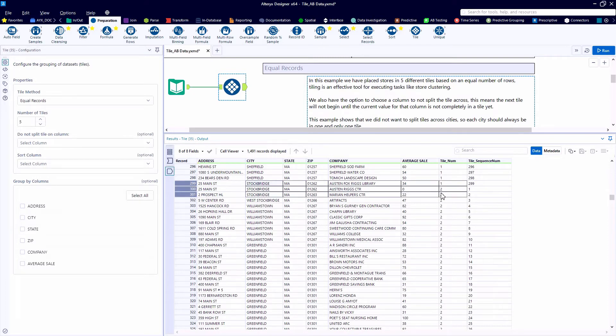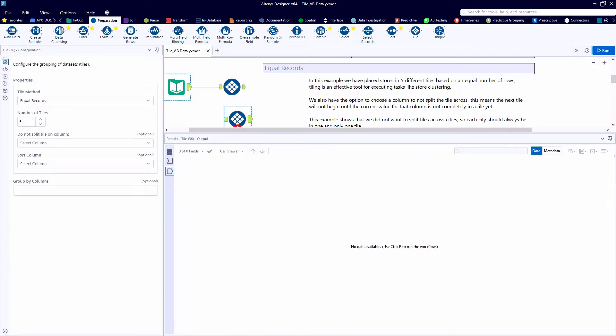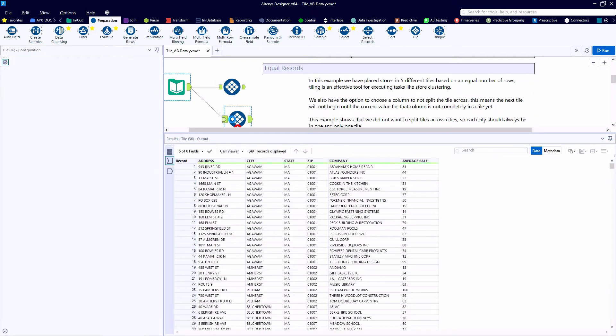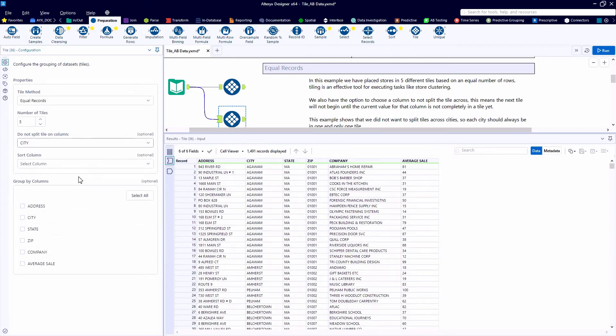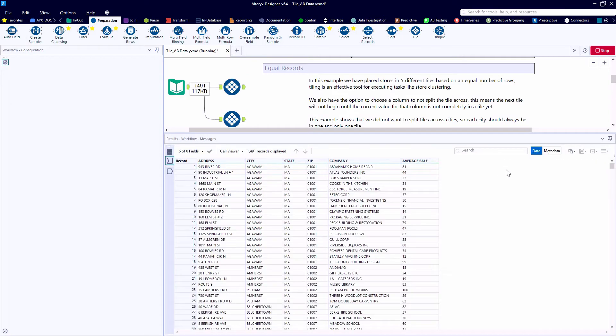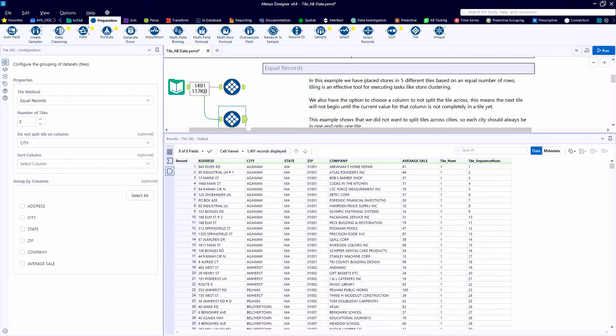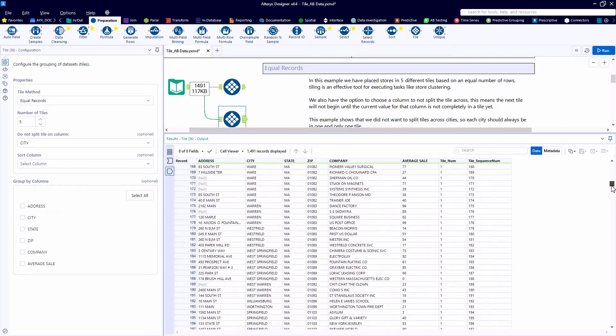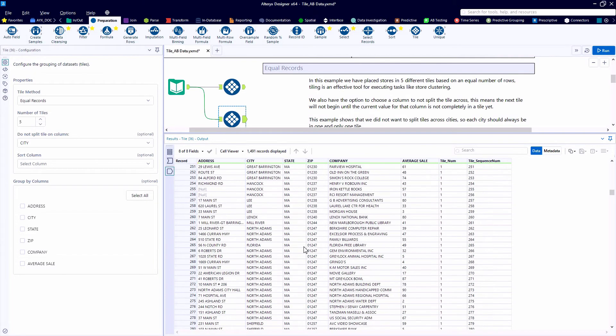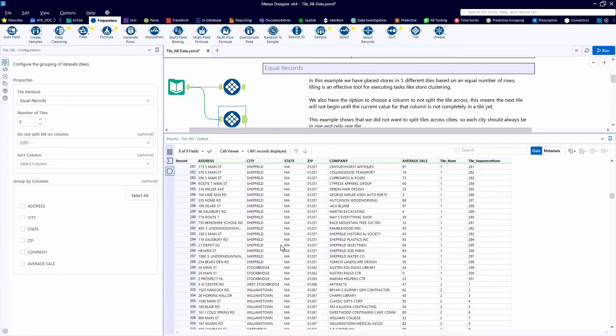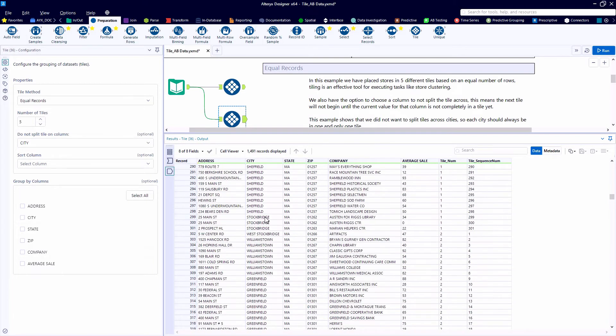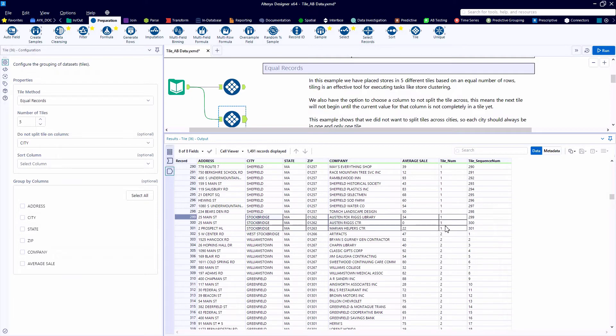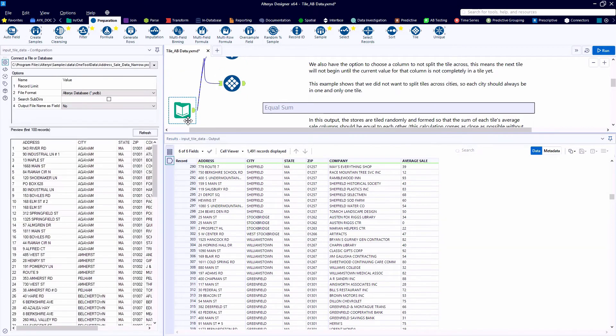So one great feature of the tile tool is that if you'd like, you can choose to not split tiles based on one of the fields. So in this case, we indicate the City field, and we go back to record 300, and we would hope that all of these Stockbridge records are assigned the same tile number. So if that's part of your use case when processing data, the tile tool can help you assign these groupings.